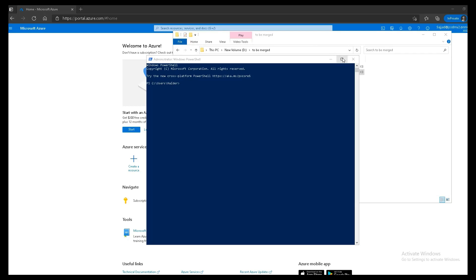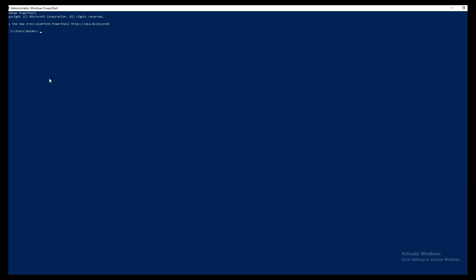The objective of this lab is to create a user using PowerShell in our Azure portal, then create a group, and add that newly created user to that group. Before we do that, the first thing we have to do is connect our PowerShell with the Azure portal or Azure account.